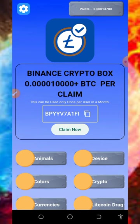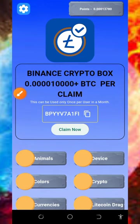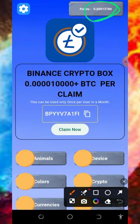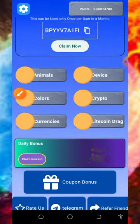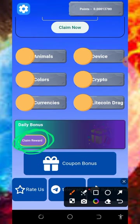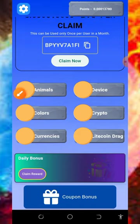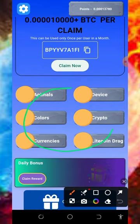On my dashboard you can see the total points I have accumulated from this application so far. These points are equivalent to litecoins. The first thing to do is claim your daily bonus. Once you tap on the daily bonus, an advertisement will play and that advertisement will unlock the daily bonus so you can claim it.